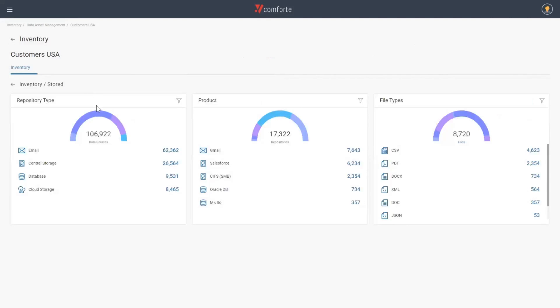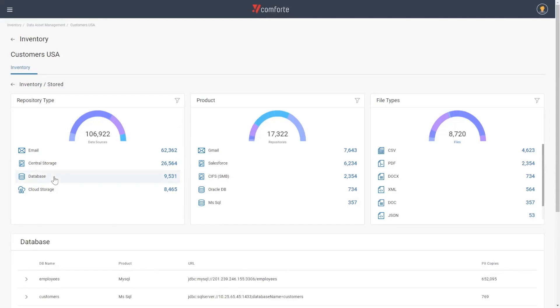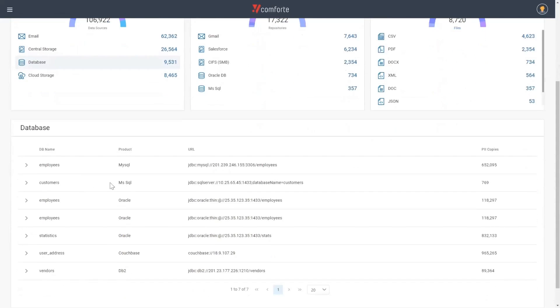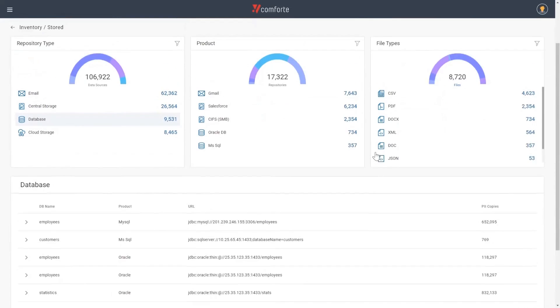If I select stored, we can instantly start to drill down into the different repository types, the different products, and also the different file types that contain USA customer data. If I select database, we start to drill down even further into the exact databases, the different vendors, and also the exact location of the databases that contain USA customer data.